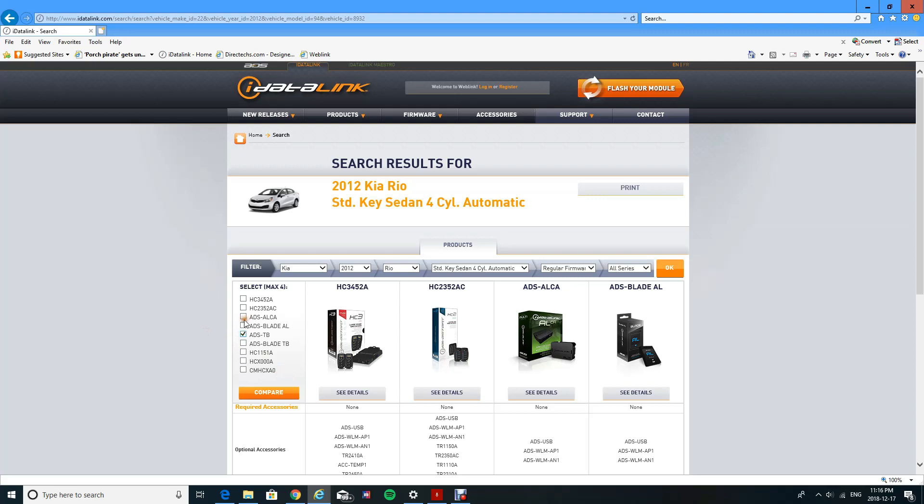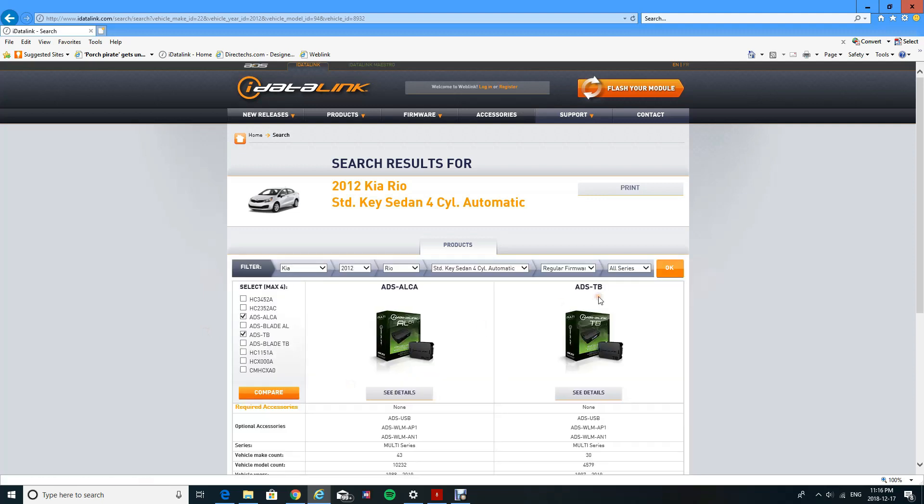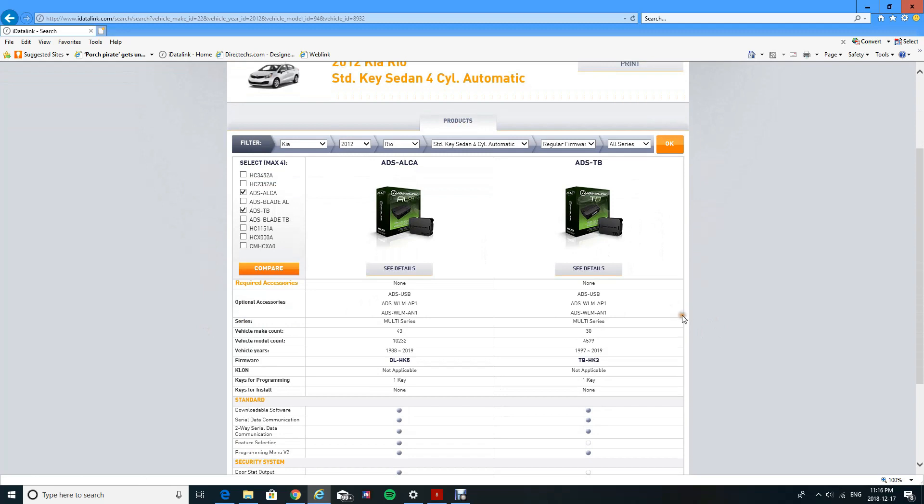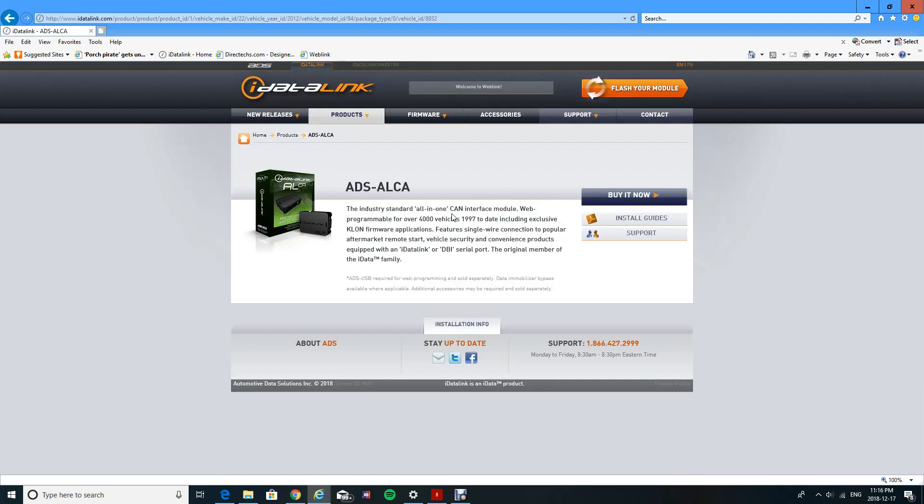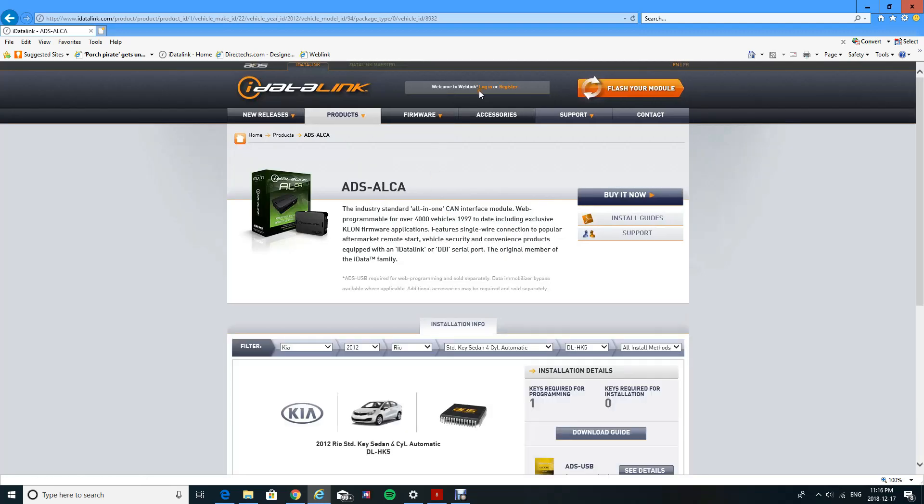You can compare both of them. With a TB, you're going to actually need to plug in a few extra wires compared to the ALCA, so I just prefer the ALCA over the rest. Next, I'm going to log in.